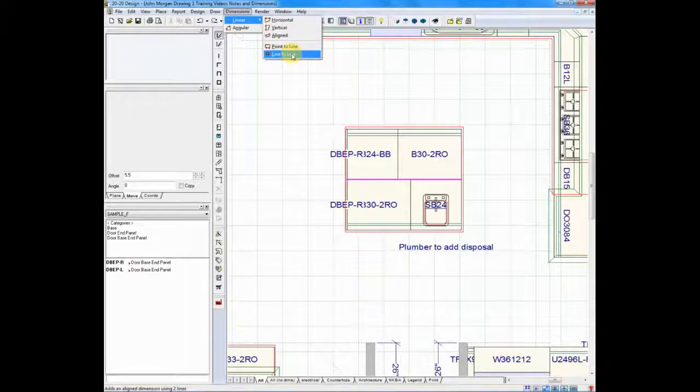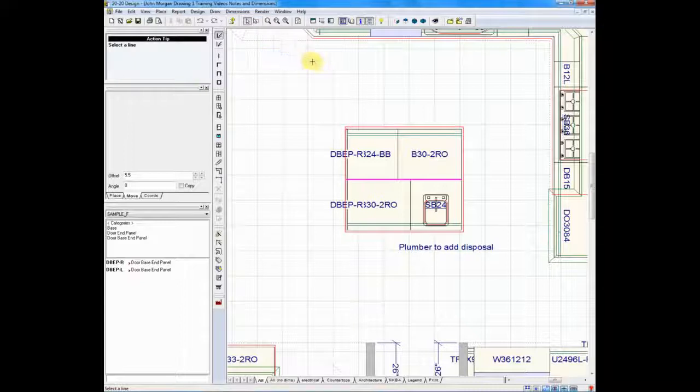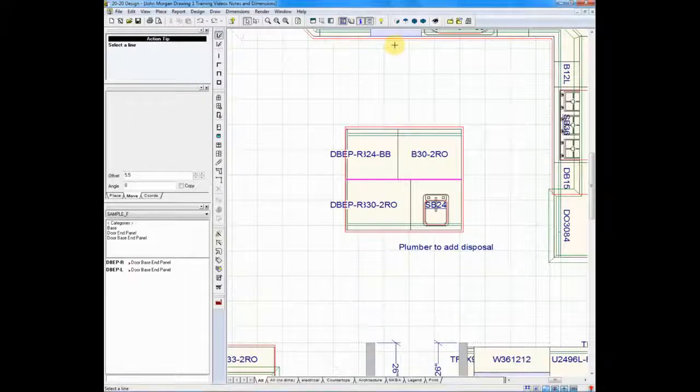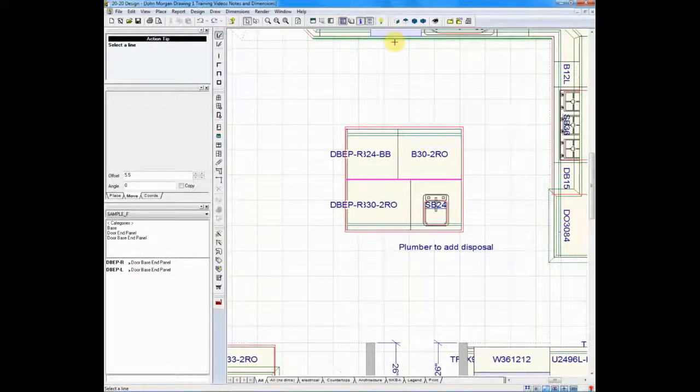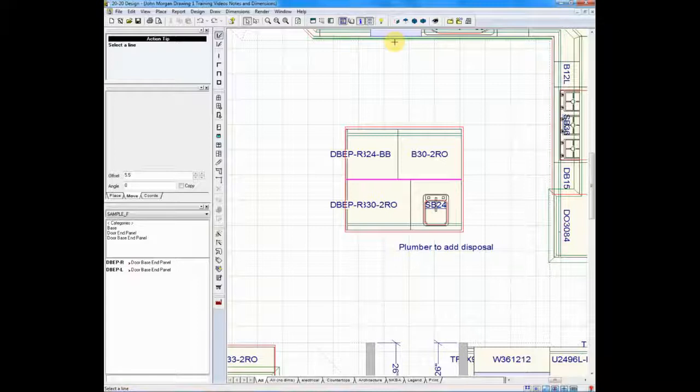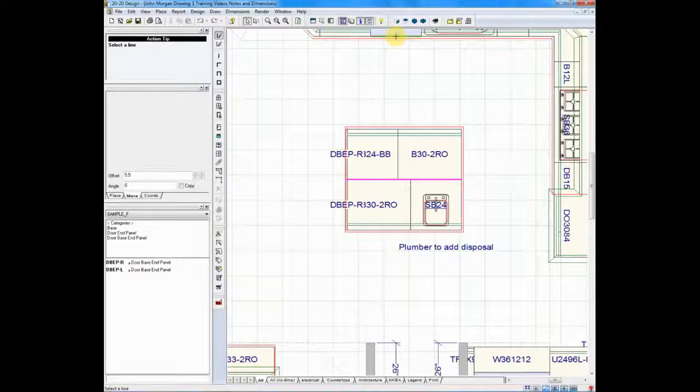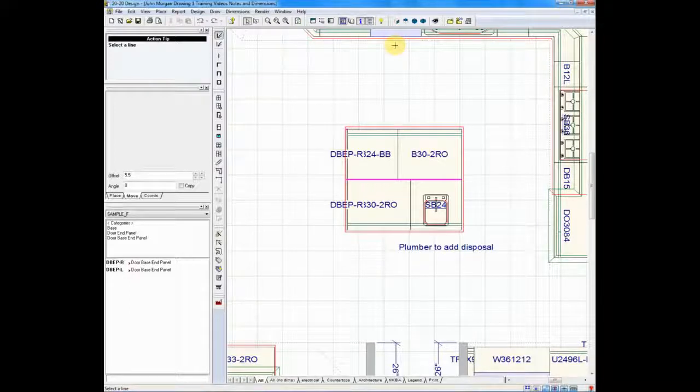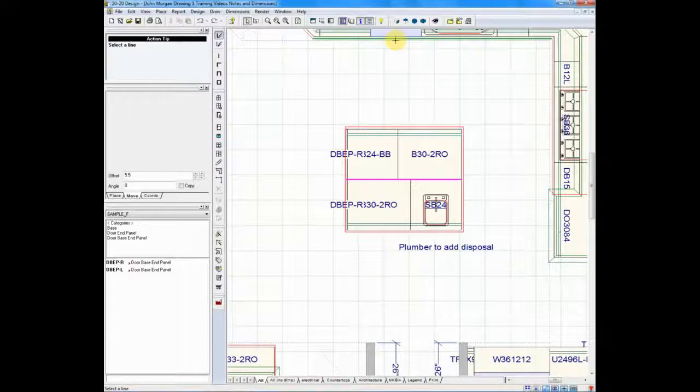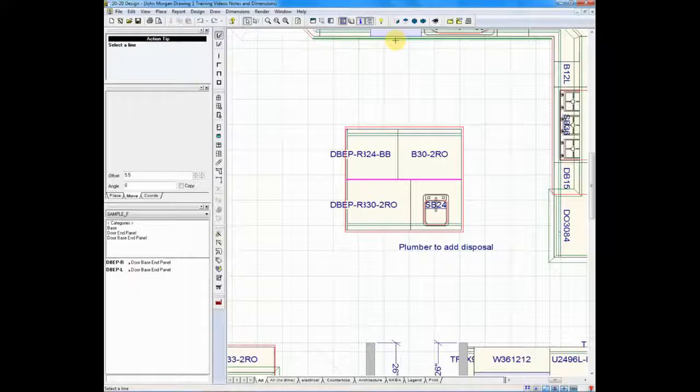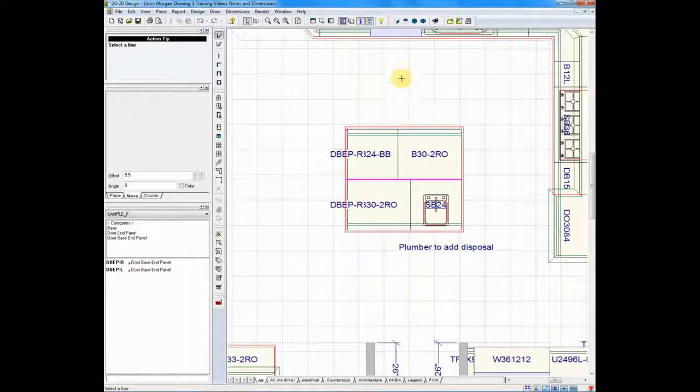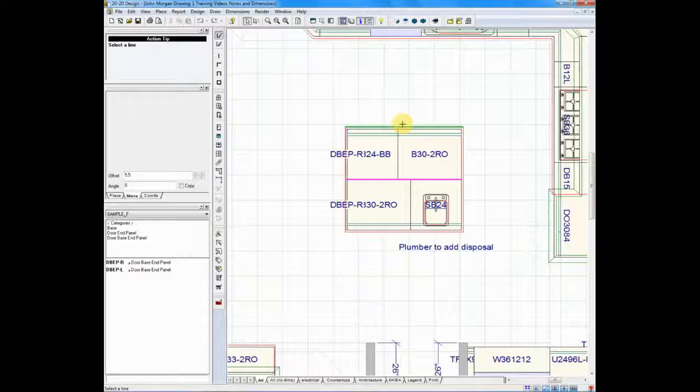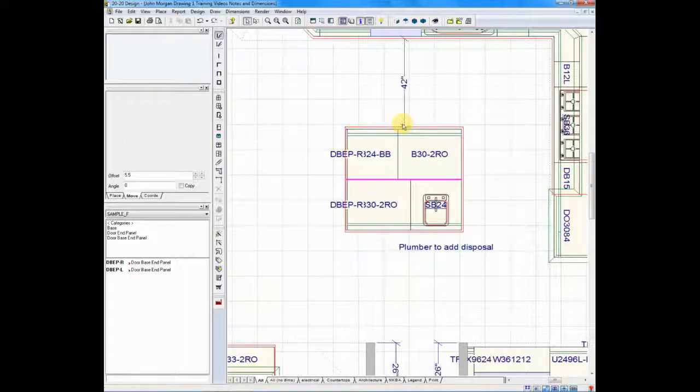Now, when I click on line-to-line, if I move my cursor close to the front edge of the countertop, you'll see the line turns green. If I move up closer to the dishwasher, in this case, the dishwasher turns green. So the green line always indicates what you're dimensioning from and to. I will left-click on that line. I will move my cursor down to the island to the front edge of my countertop. I will left-click again. There's my dimension.